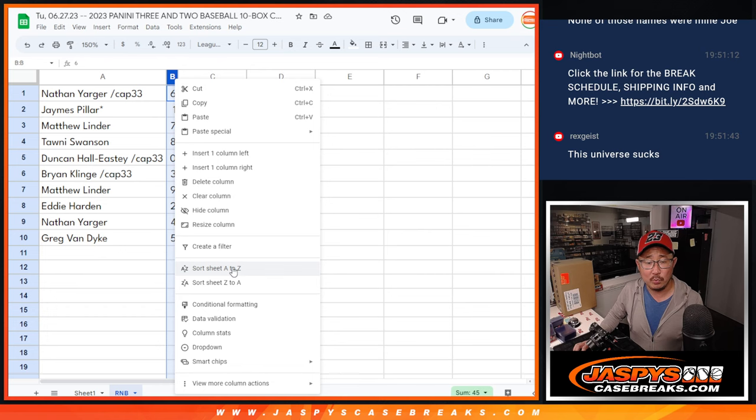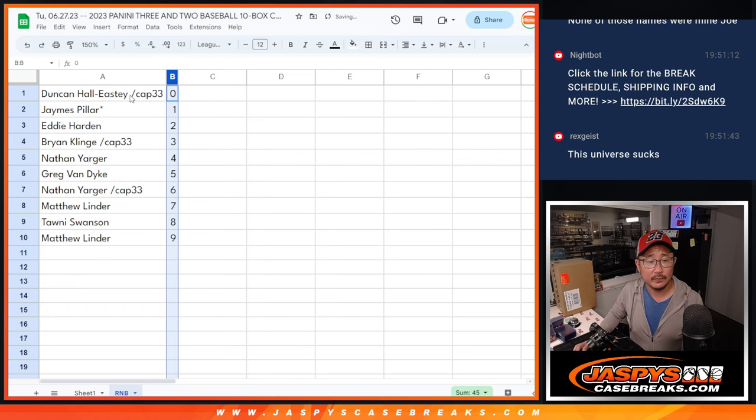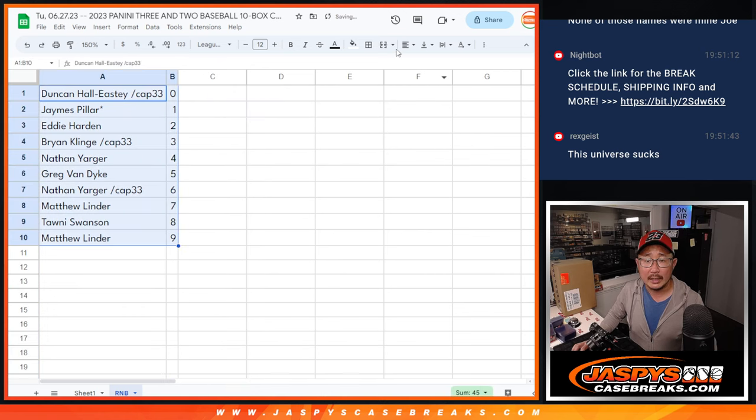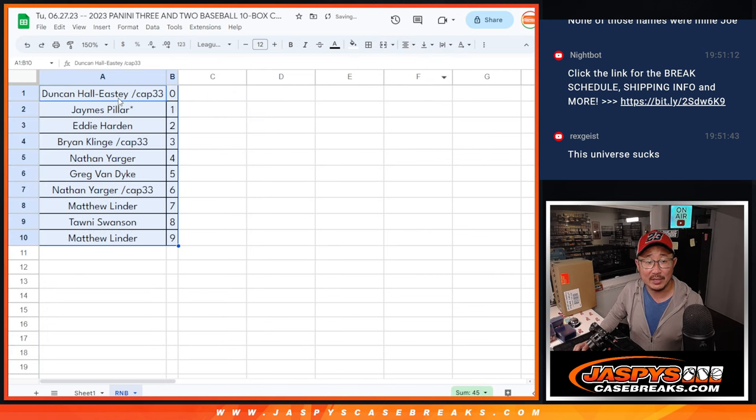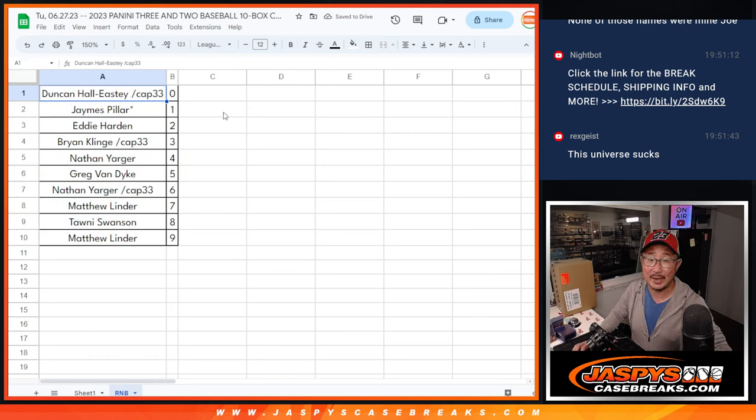Let's order numerically. And coming up in the next video will be the break itself. We'll see you for that. JazzBeatsCaseBreaks.com. Bye-bye.